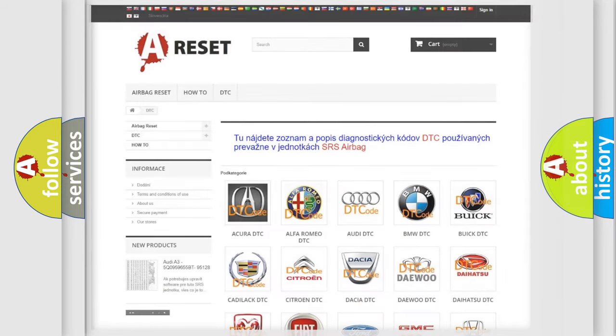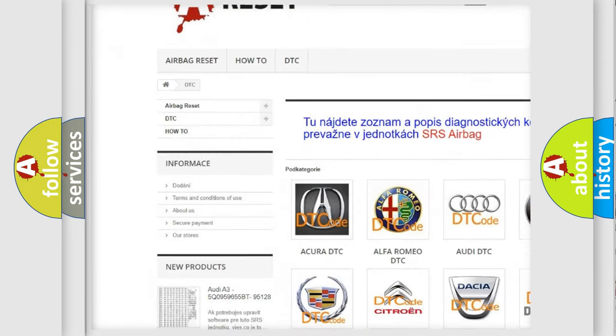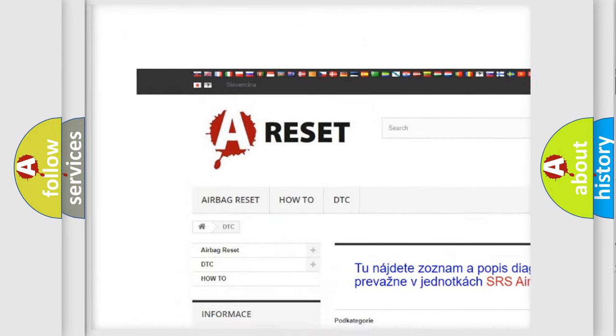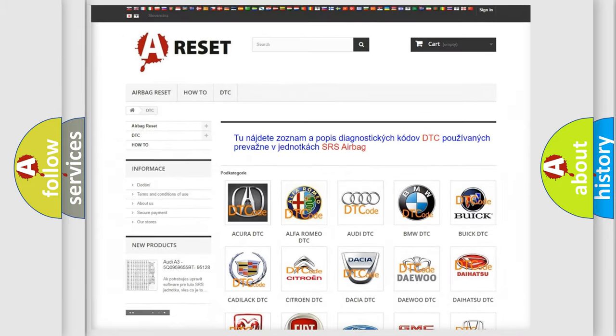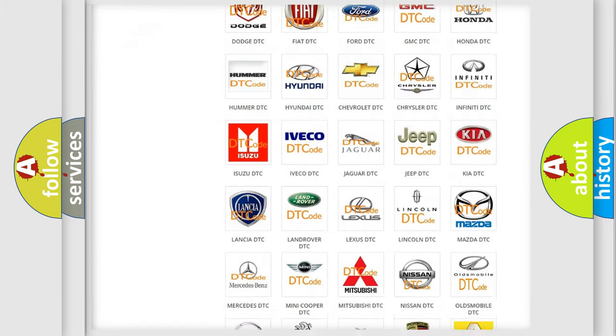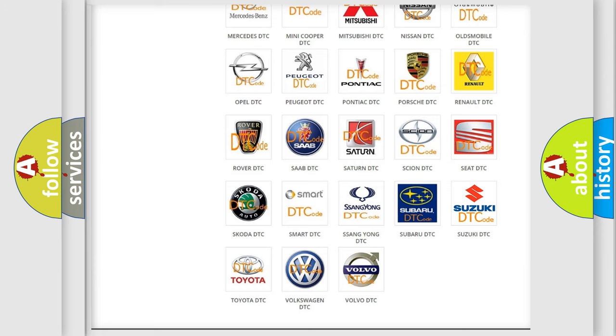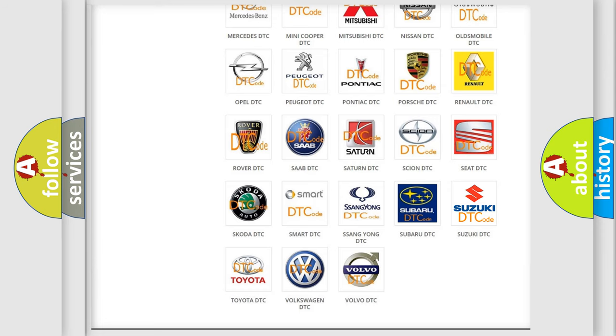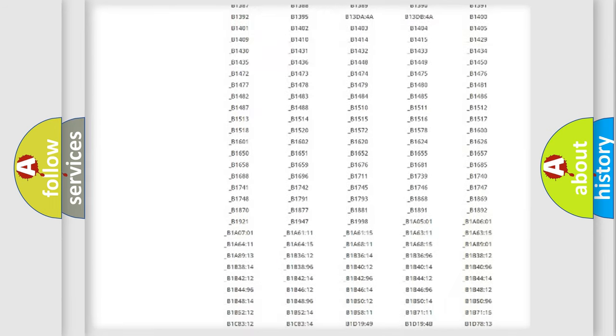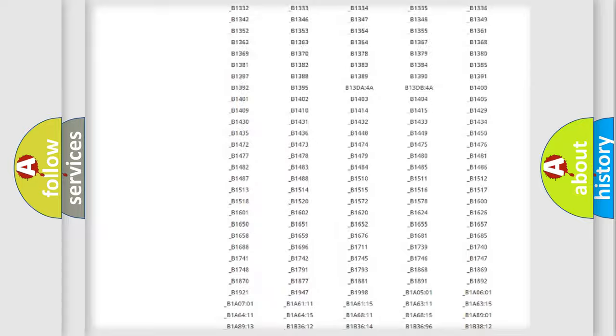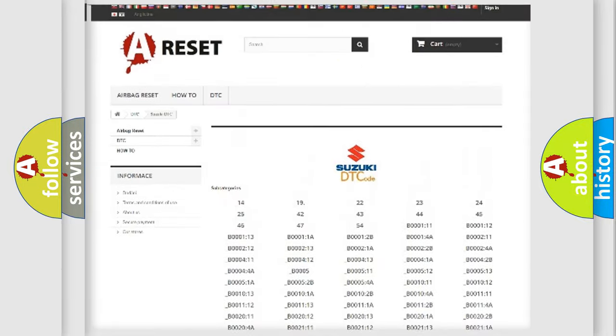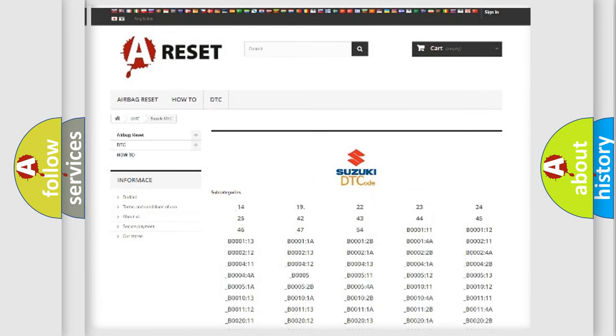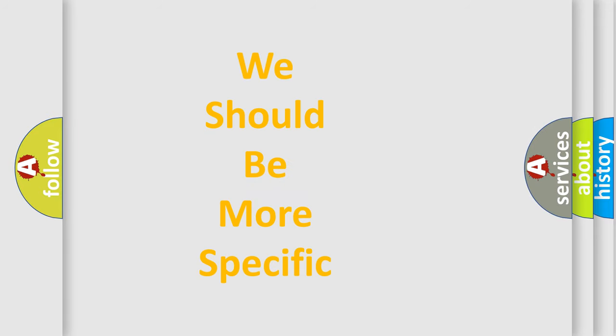Our website airbagreset.sk produces useful videos for you. You do not have to go through the OBD2 protocol anymore to know how to troubleshoot any car breakdown. You will find all the diagnostic codes that can be diagnosed in Suzuki vehicles, and many other useful things. The following demonstration will help you look into the world of software for car control units.